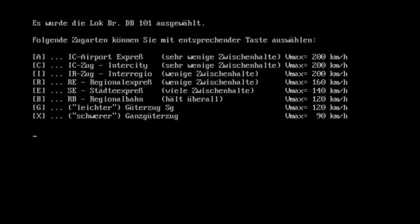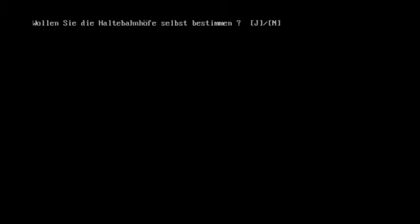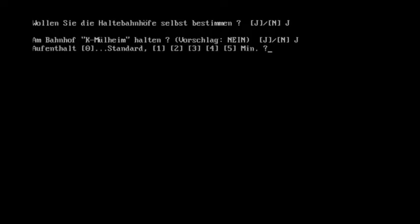And I pick an intercity, which is more or less the same as a Eurocity, technically. So 10 wagons. I don't remember how many were on my train, but I don't really care. And they give you the choice of picking your stops. I'm actually going to stop in the places I have stopped in real life at different times. Molheim, I think so. So I'm going to add that one.